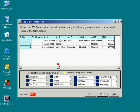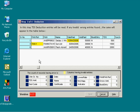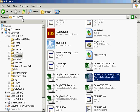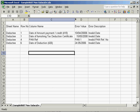You can scroll through the window and take down the details of errors. All such errors are also saved in a separate Excel sheet in the same folder on C drive, ETDS 0607. The Excel sheet contains error description.